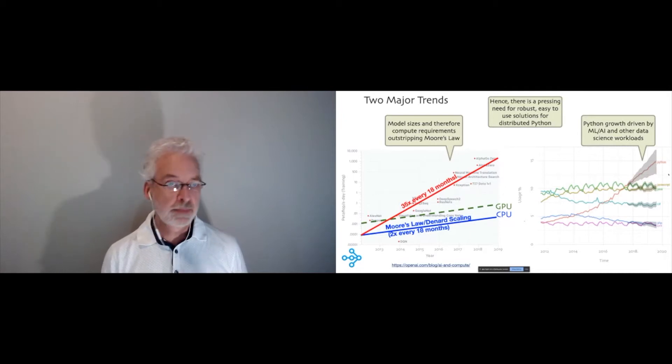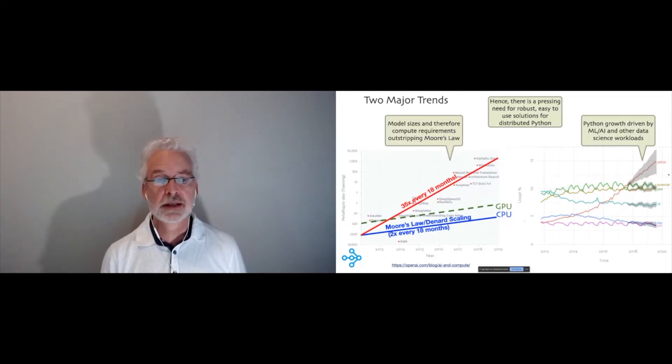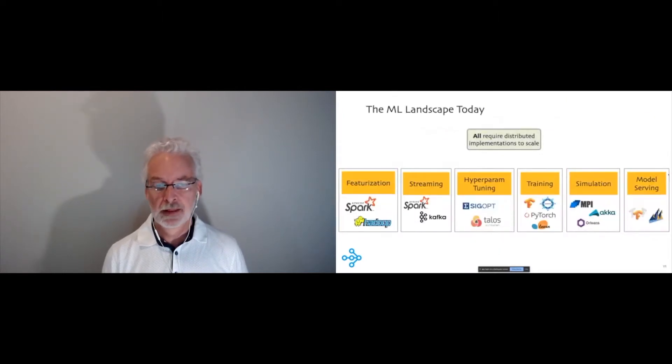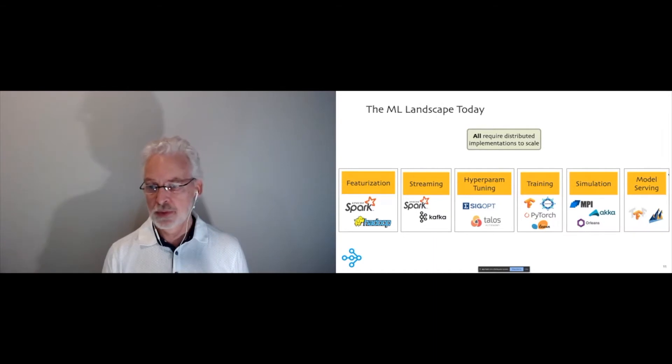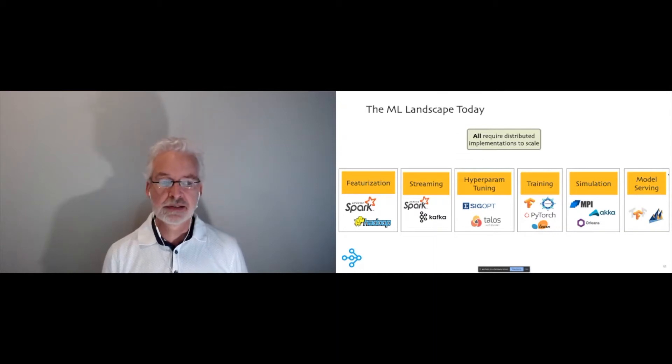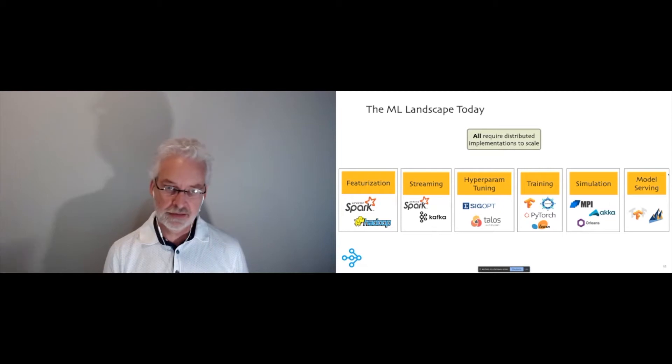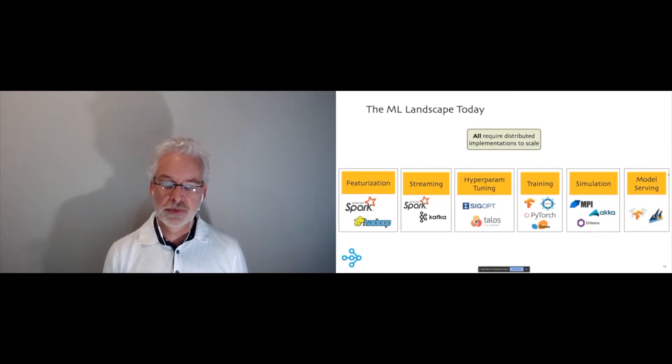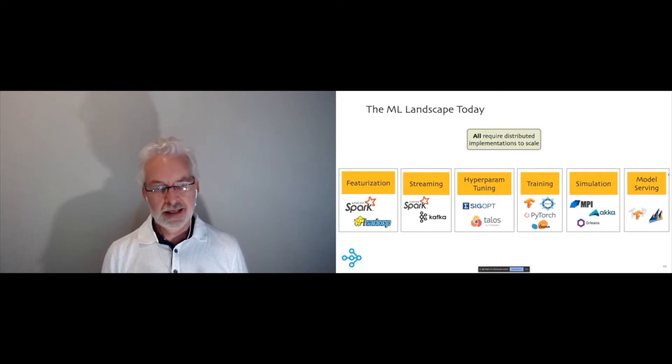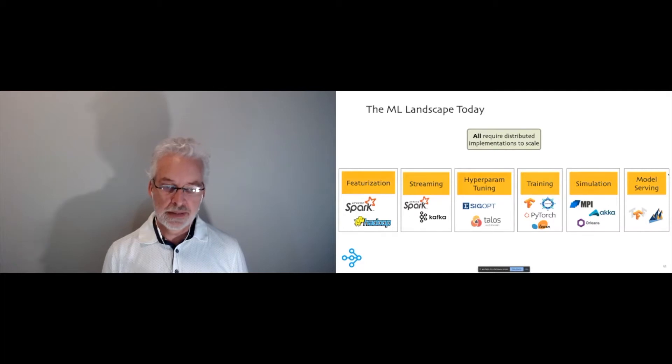The other big trend that drives Ray is the fact that Python has seen enormous growth in the last decade or so, largely driven by data science and related workloads. But Python itself is not a terribly good language for distributed computing. And most Python developers, especially in the data science space, don't really want to have to deal with distributed computing technology per se. So they really need something that's robust but really easy to use to distribute Python applications. I'm going to stick with Python for the rest. It turns out Ray is actually flexible enough for other languages, and we even have an early version of a Java API, but mostly we're targeting Python developers right now.